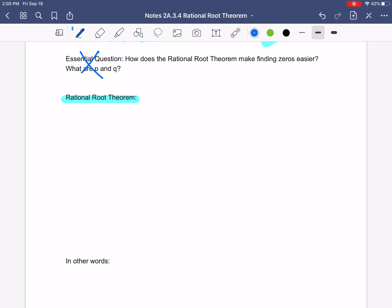We're still going to have to guess and check, but it's going to make it a little bit easier for us to decide on what numbers to use. So our Rational Root Theorem is going to use the polynomial — our function F of X equals Q times X to the power of whatever number. And it's going to have all of your terms being added, and at the end we have our constant that we're going to call P.